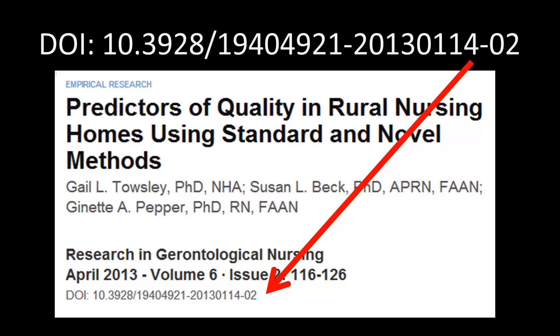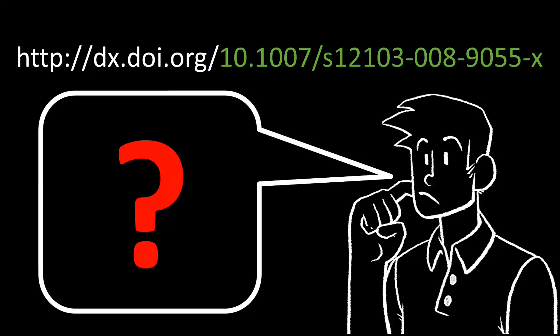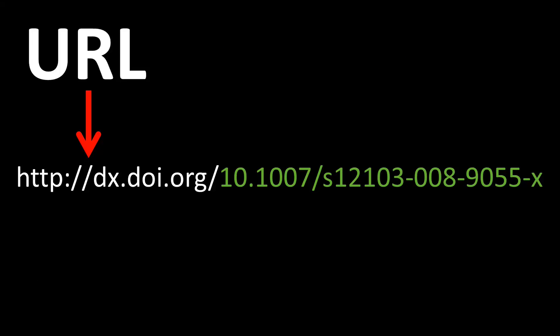Now, occasionally, you'll see DOI information that's formatted like this. Technically, this is the URL for the article, as indicated by the HTTP at the beginning. If you put this information into any browser, it will access information about the publication, but it is not a DOI.